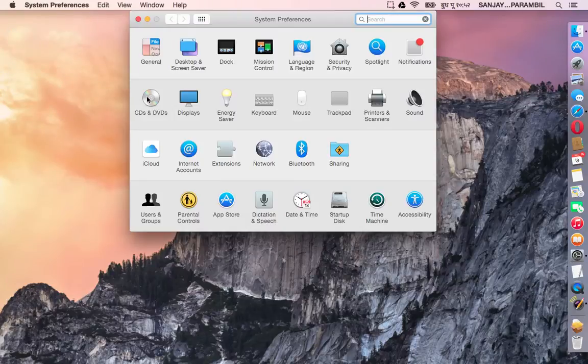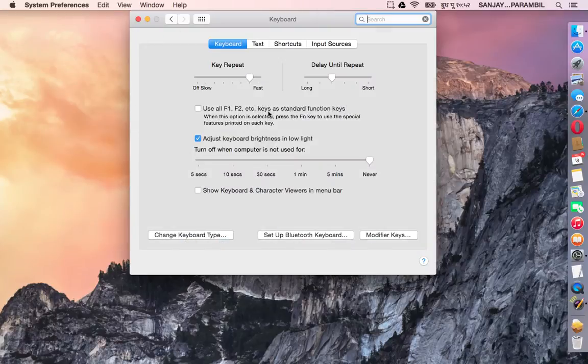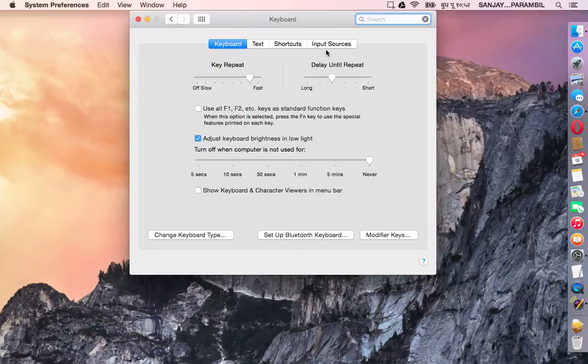On the second row click on the keyboard icon. As you can see there are four tabs here, the last one is the input sources. Click on input sources.